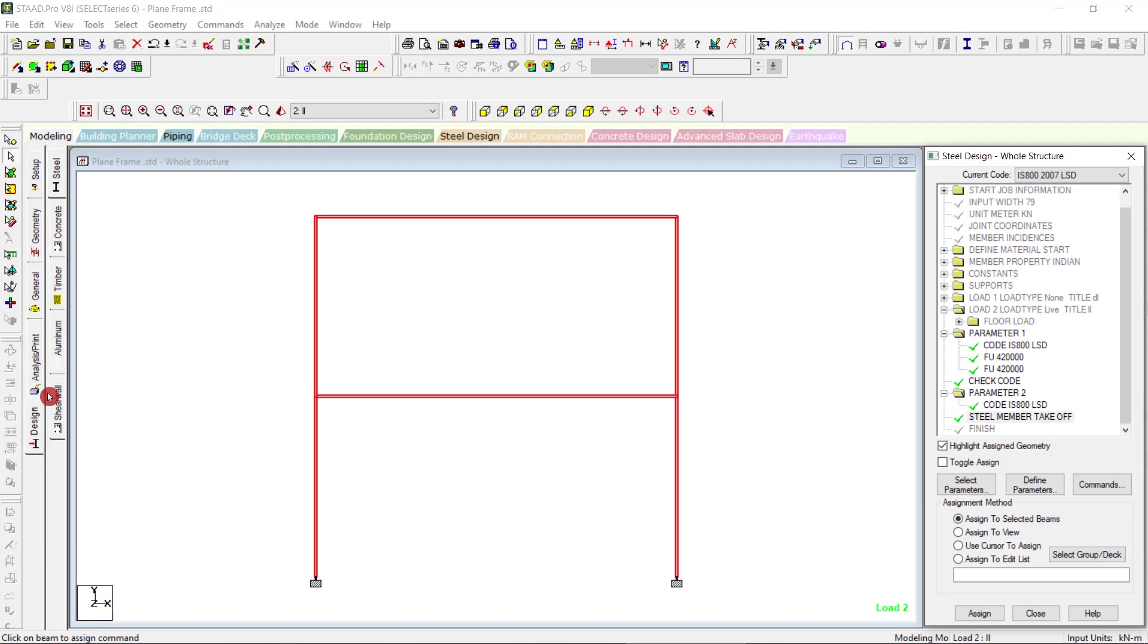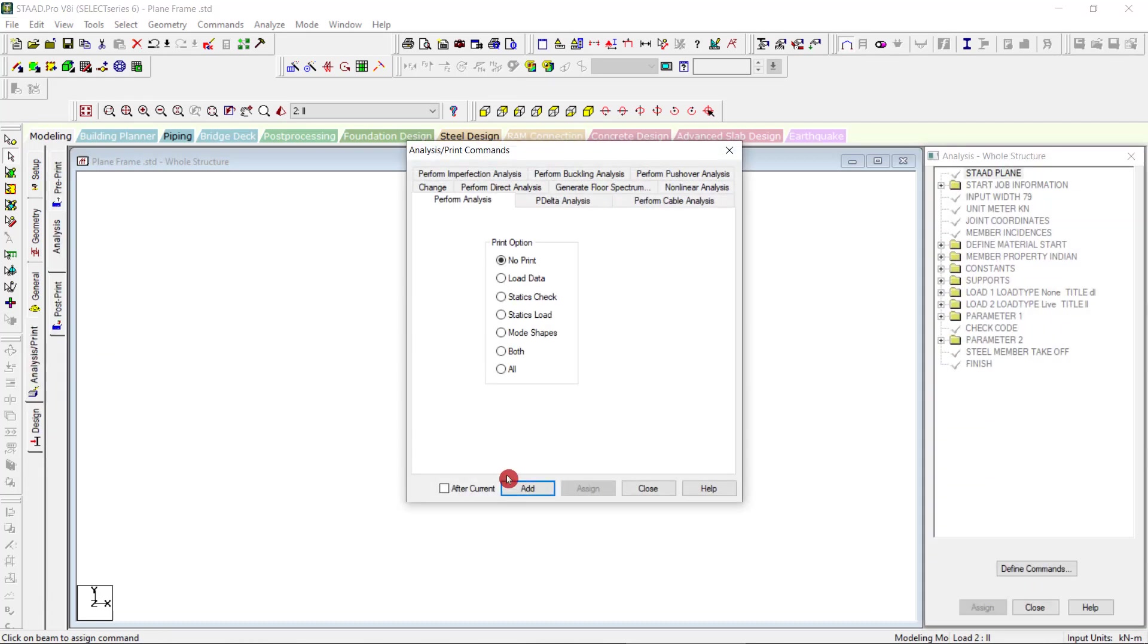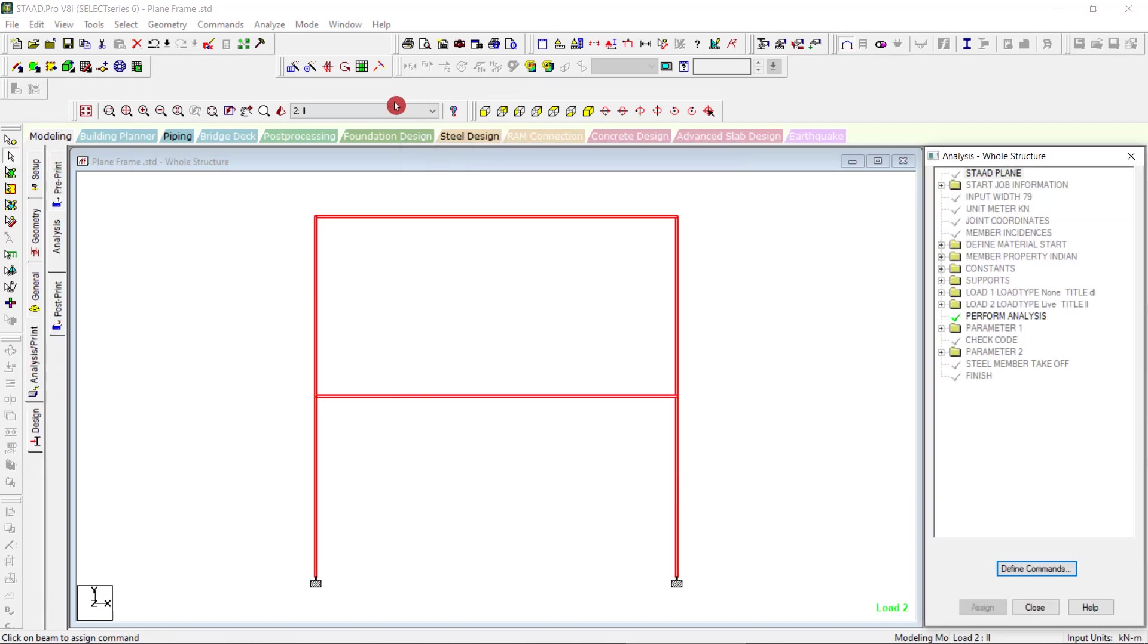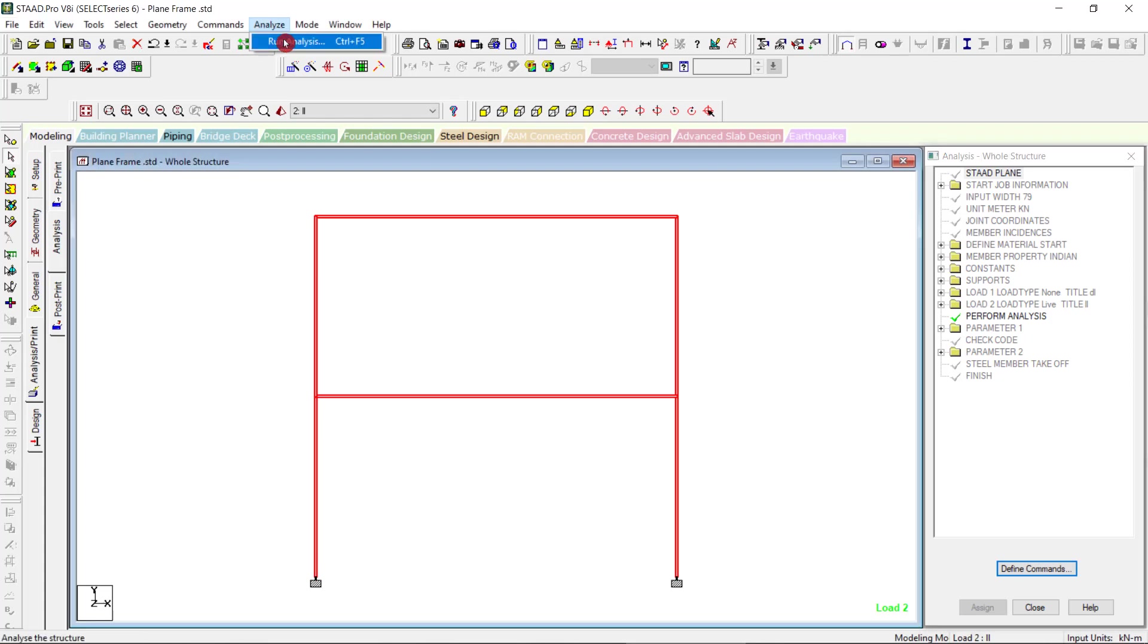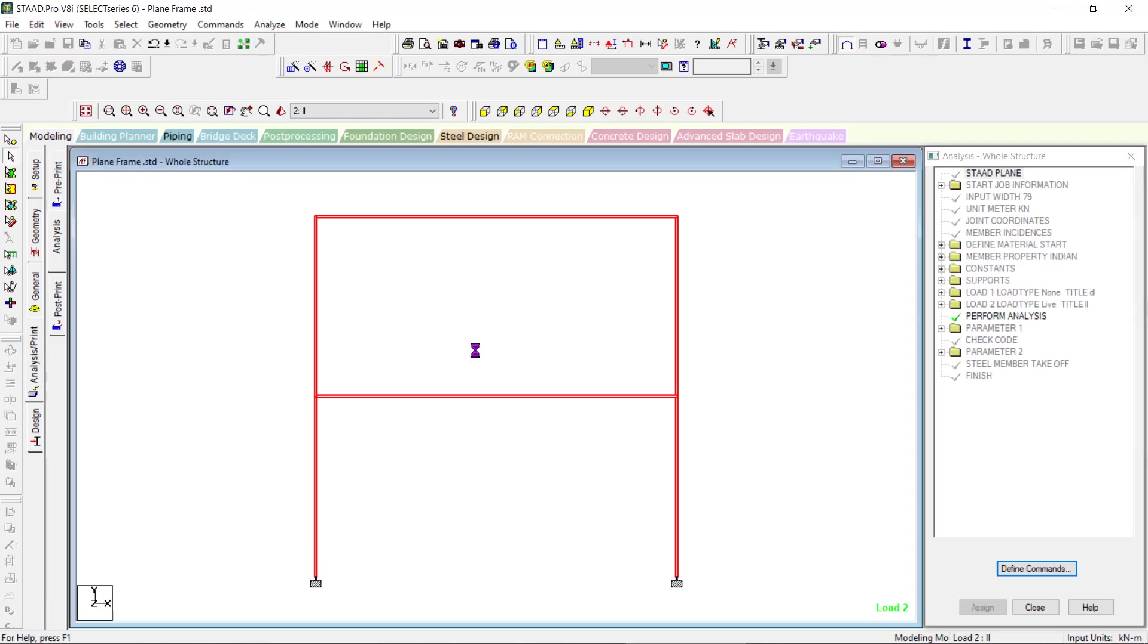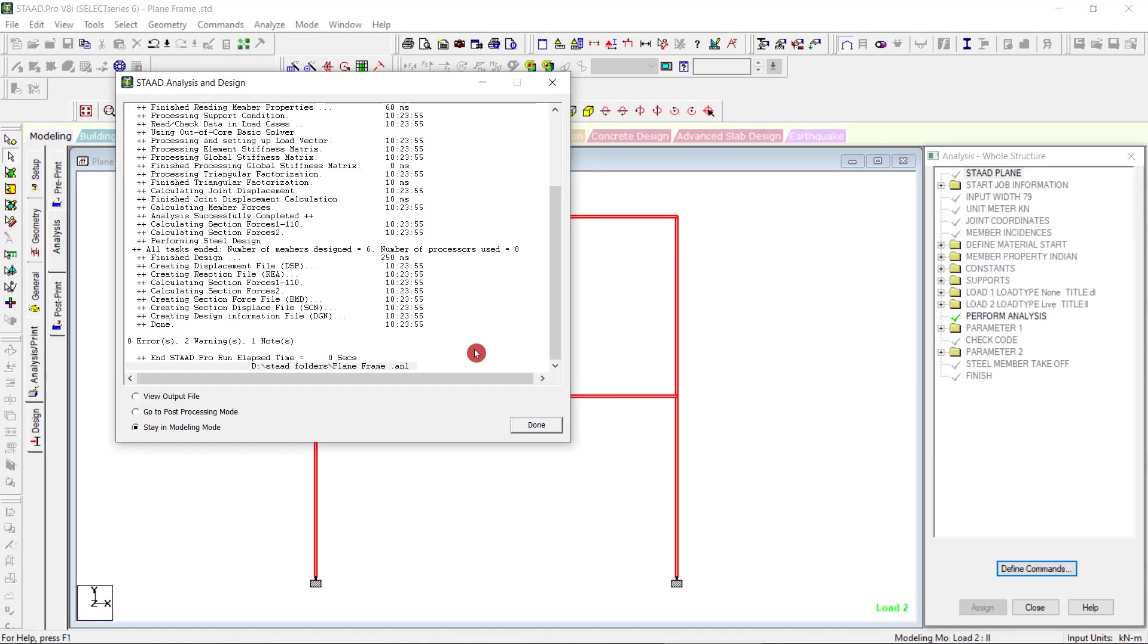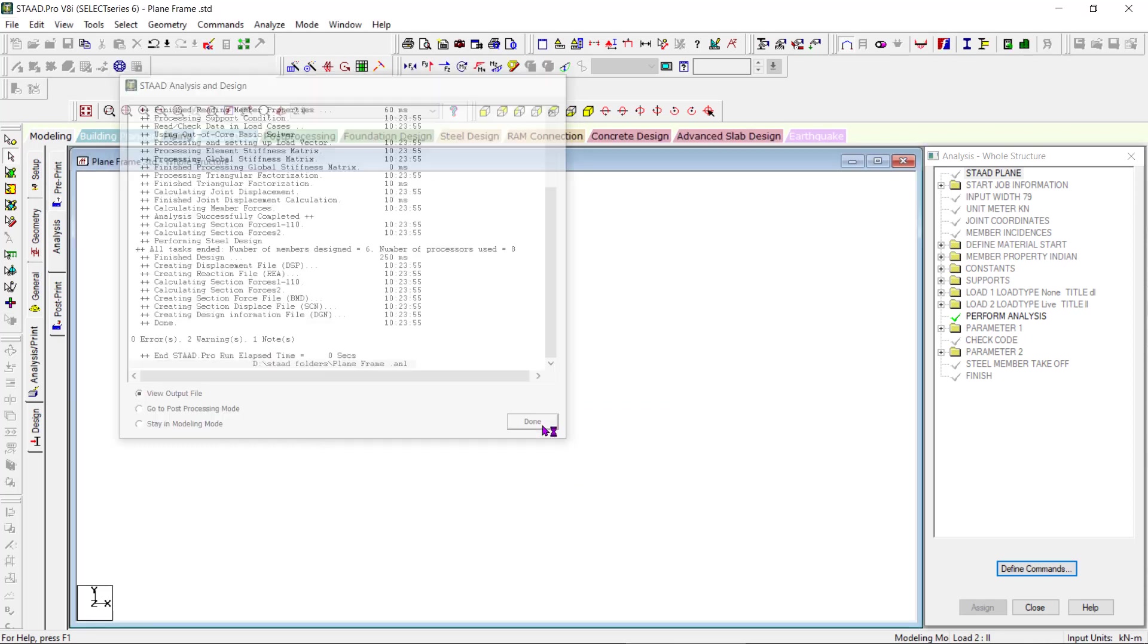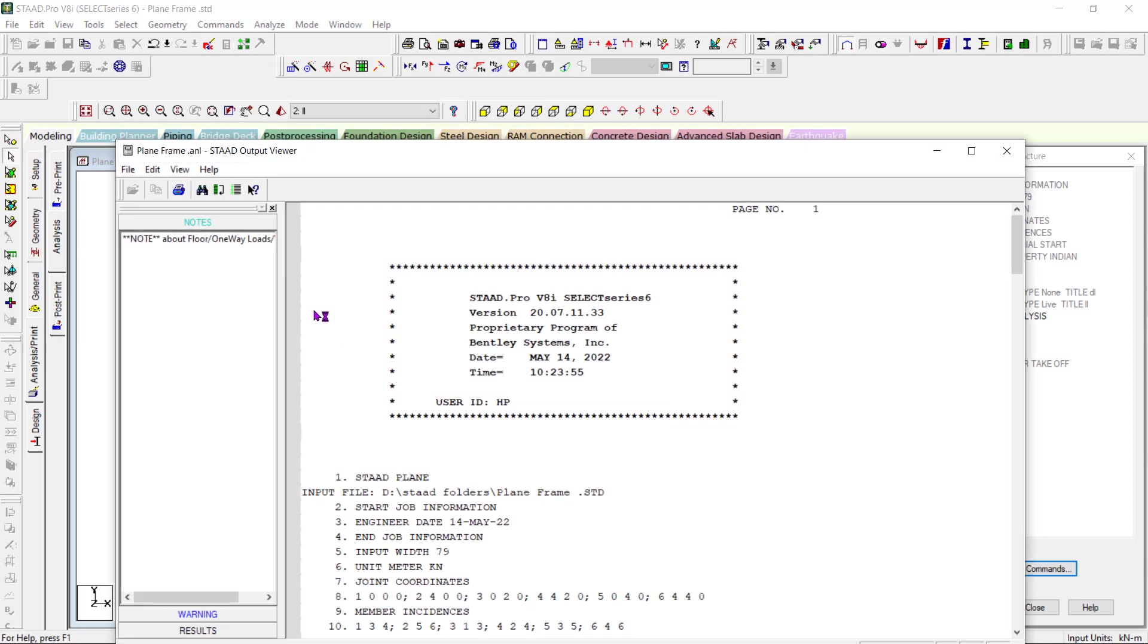Now go for analysis and print. Print and close. Analyze, run analysis, save. We have zero errors, two warnings and one note. Output file done.